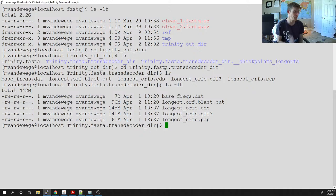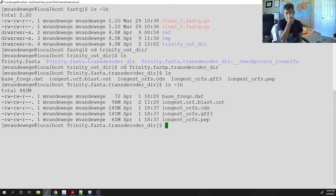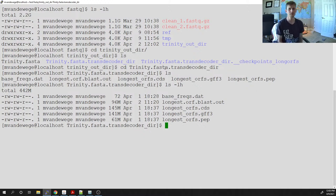I moved it to another directory just to keep things clean, because some of the next steps the directories can get a little bit messy. Once we have a reference and our clean RNA-seq libraries, what we're going to do is find out where all of those reads came from and estimate expression for each gene.